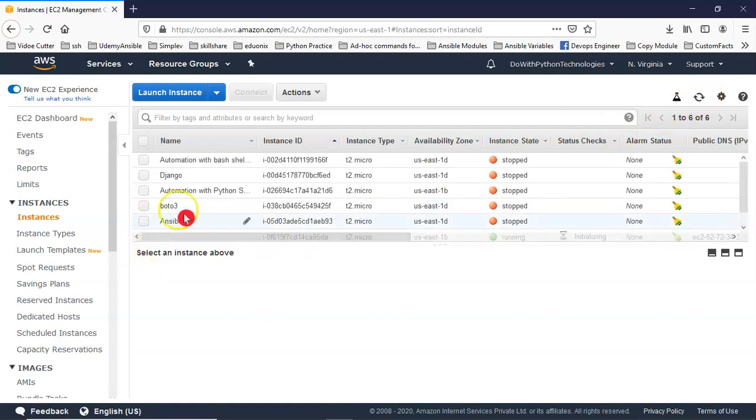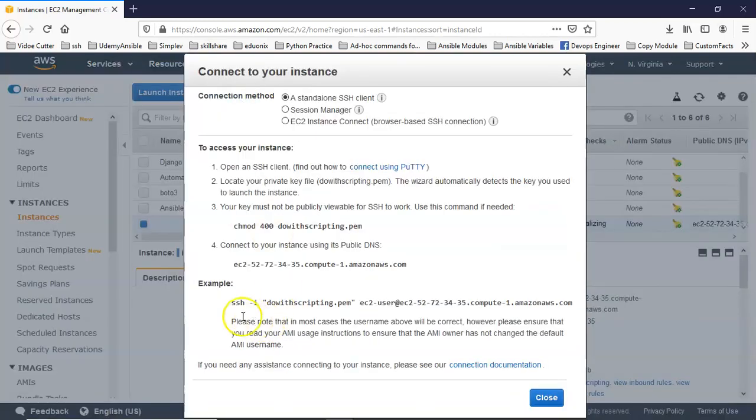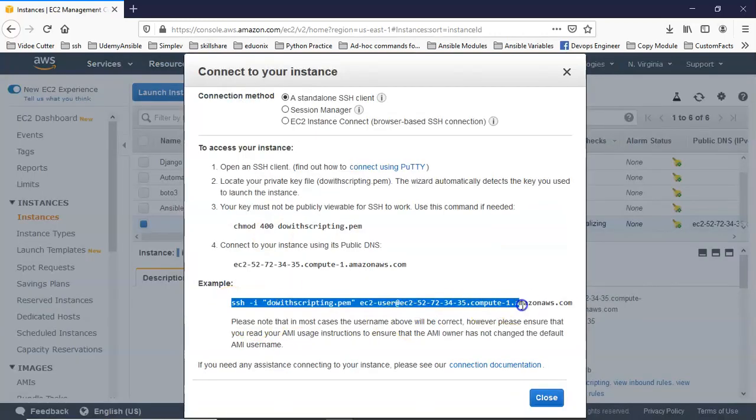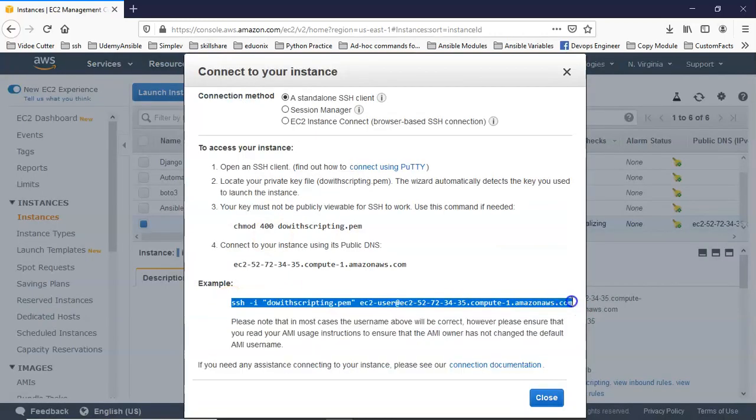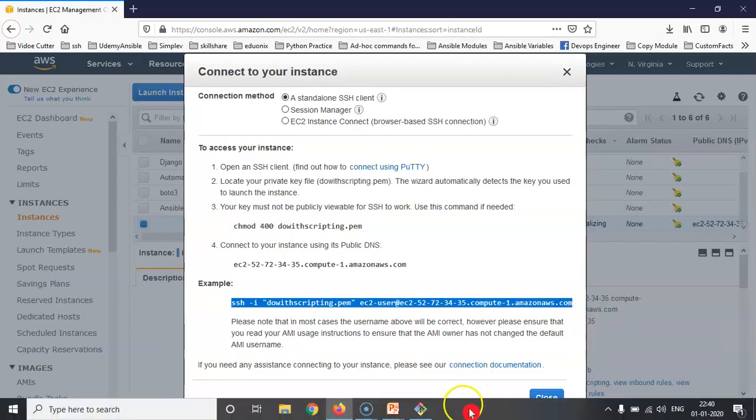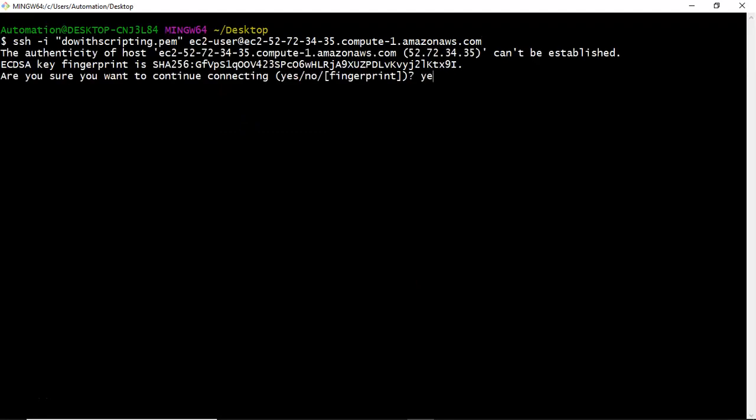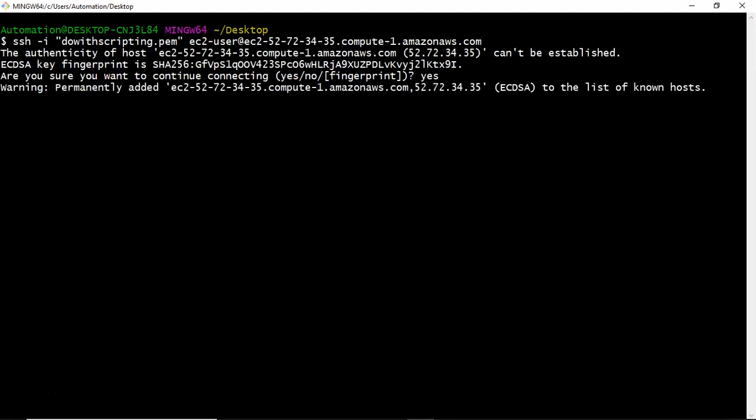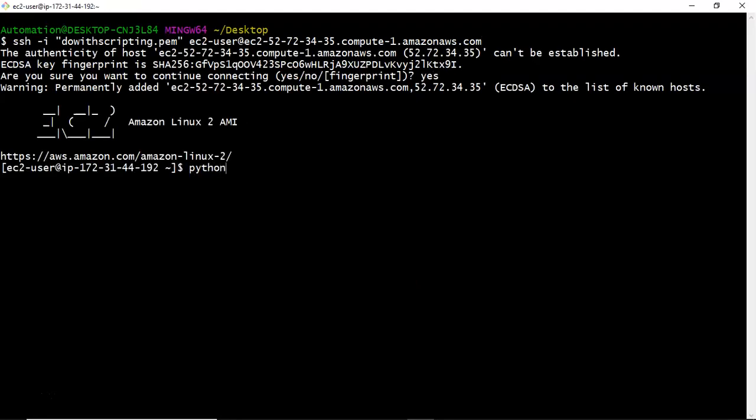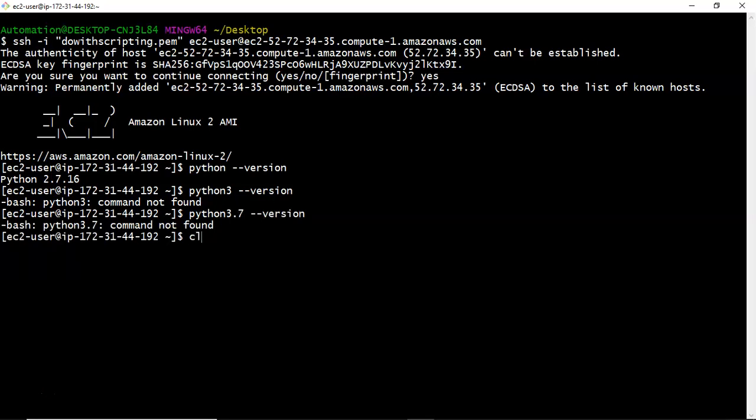Now let me connect with this server. Now just check it. Is there any Python or not? Yes, there is a Python. Let me check with Python hyphen hyphen version. There is no Python 3. Let me check with Python 3.7 hyphen hyphen version. There is no Python 3.7 as well. Now we need to install our required Python 3.7.4.